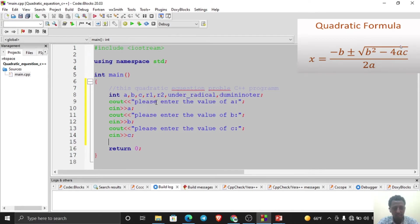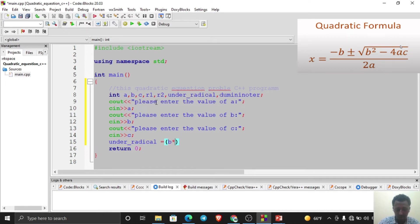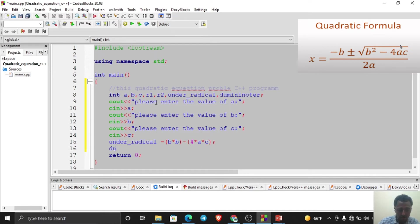Now consider the conditions the quadratic equation may have. It can have two roots — root1 and root2 — and three different cases: no solution, one solution, or two different solutions. First, compute the under-radical value: under_radical = b*b minus 4 * a * c. Then compute the denominator: denominator = 2 * a.